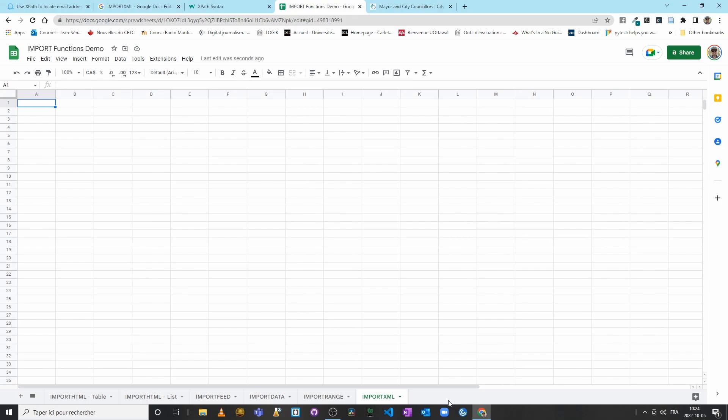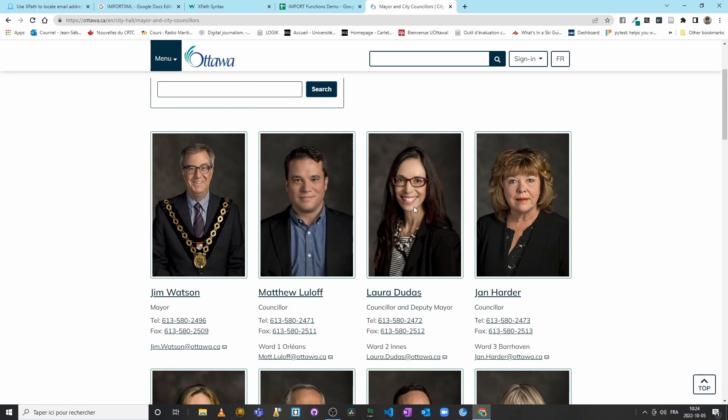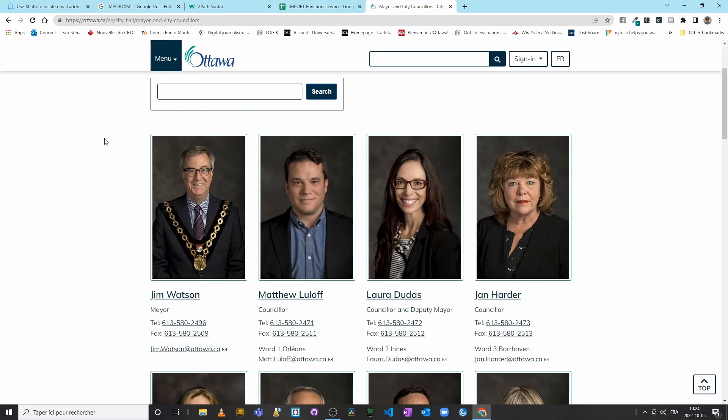Let's now look at the IMPORTXML function which, combined with XPath queries, will allow us to import structured data from a web page. What do I mean by structured data? Well, we have an example here: the City of Ottawa's page dedicated to Mayor Jim Watson and the city councillors.